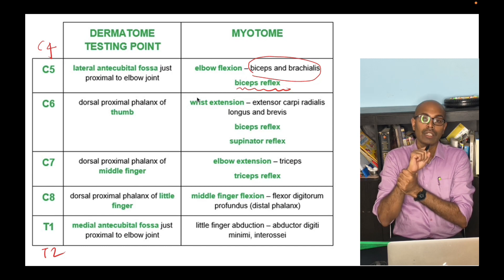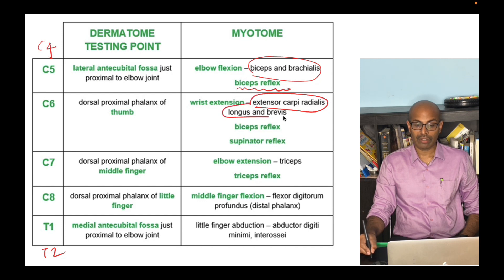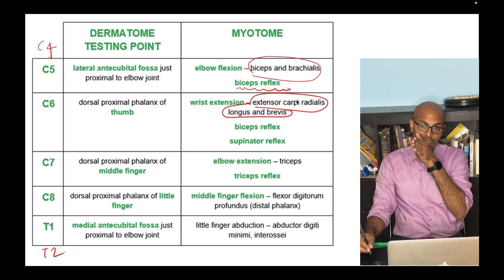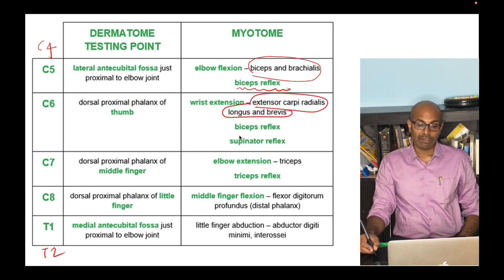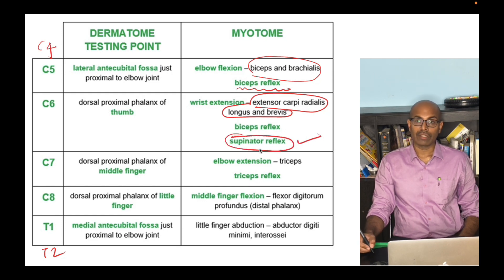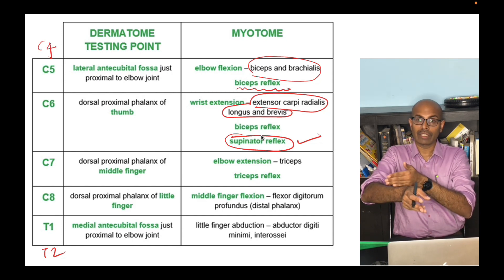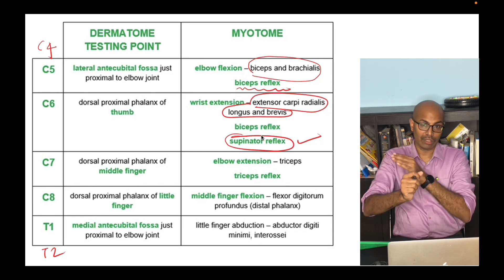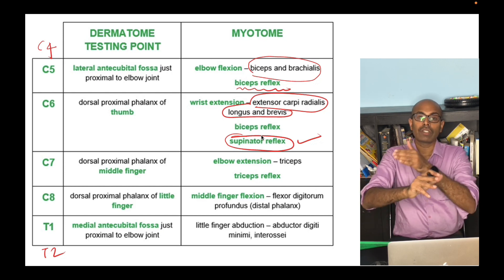Going distally, wrist extension is how you test the C6 myotome. The muscles involved are extensor carpi radialis longus — which inserts into the second metacarpal base — and extensor carpi radialis brevis — which inserts into the third metacarpal base. The reflex tested for C6 is the supinator reflex, where you tap the distal third of the forearm on the radial aspect and observe brachioradialis function — a well-known misnomer.